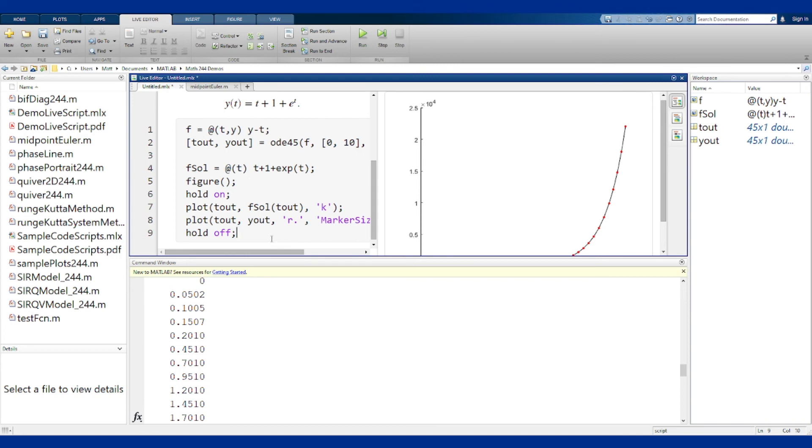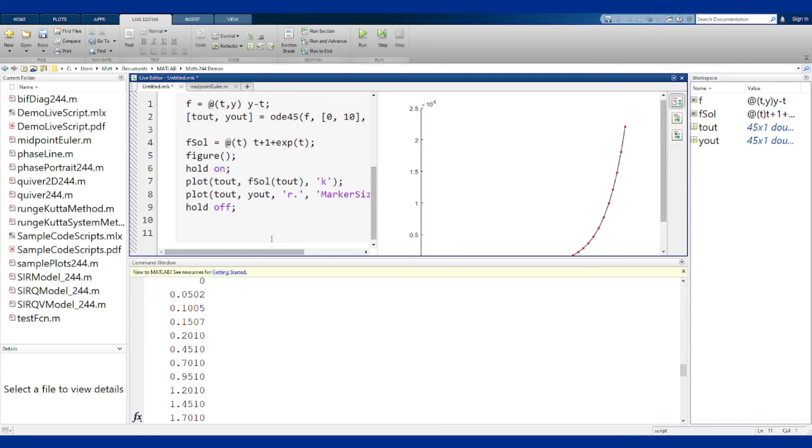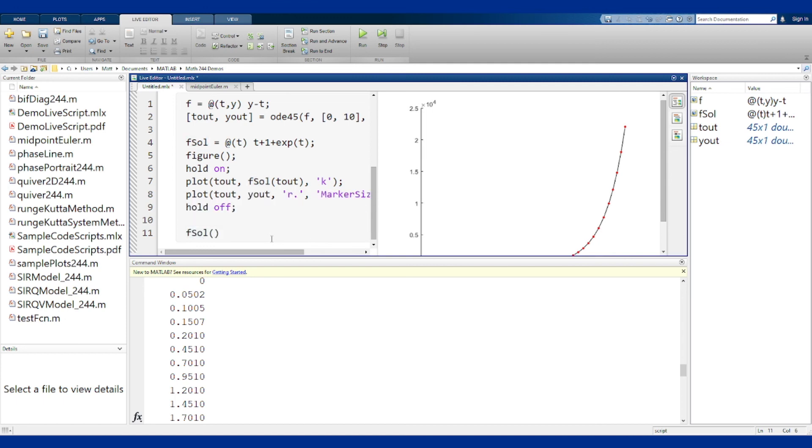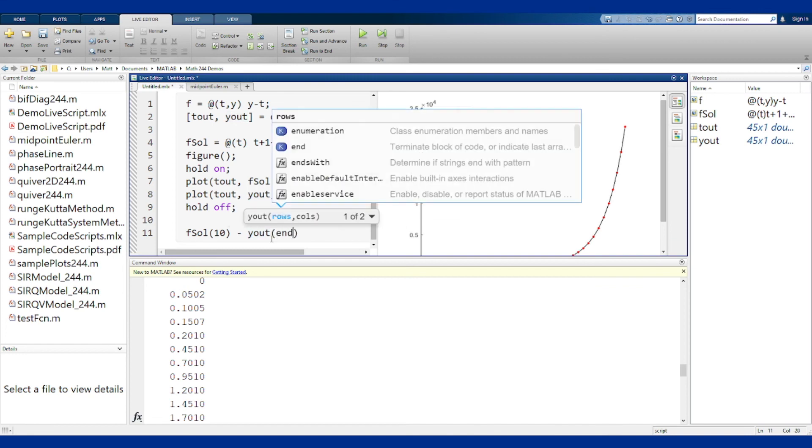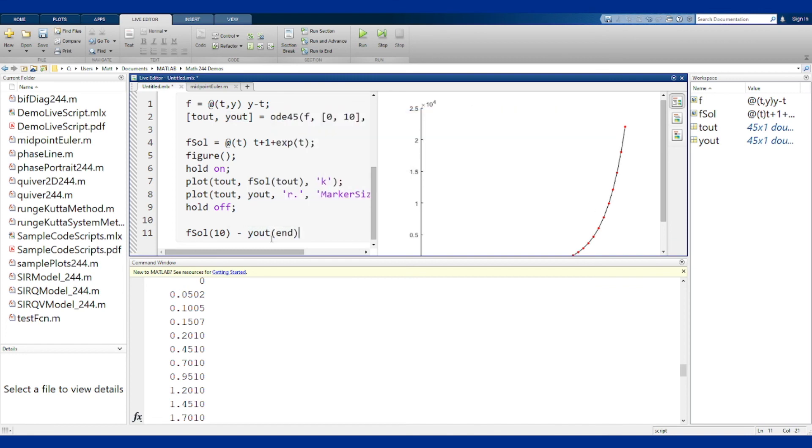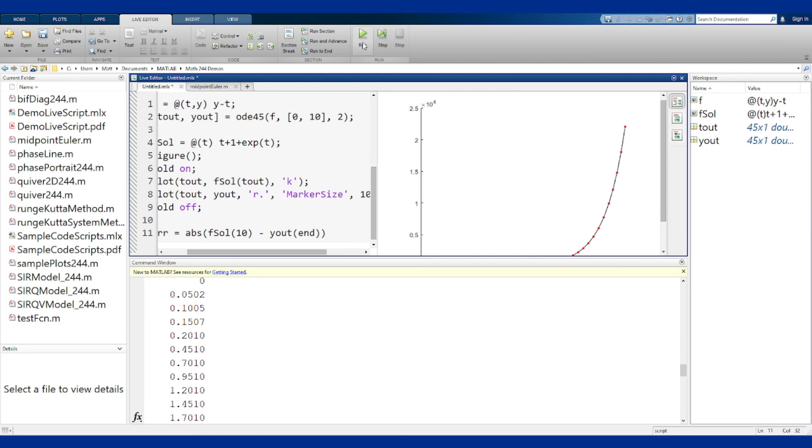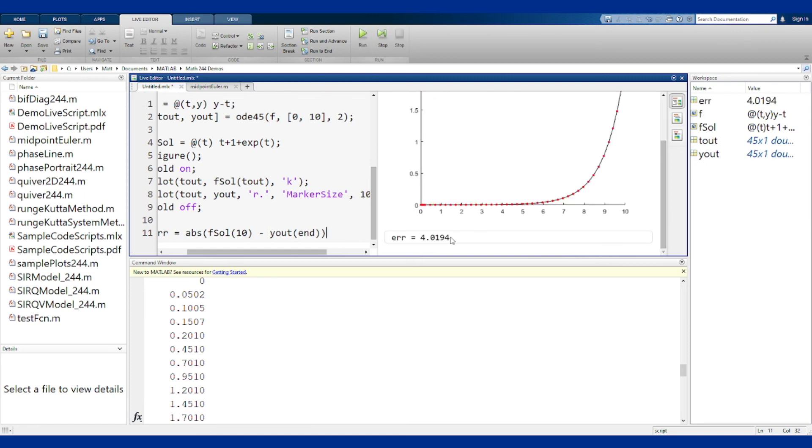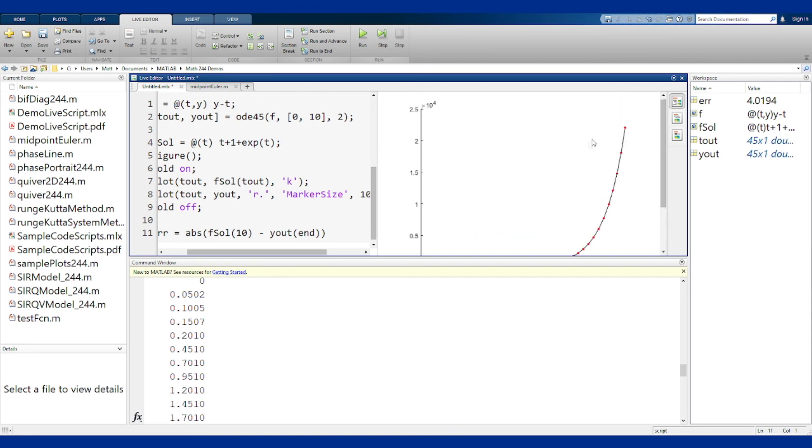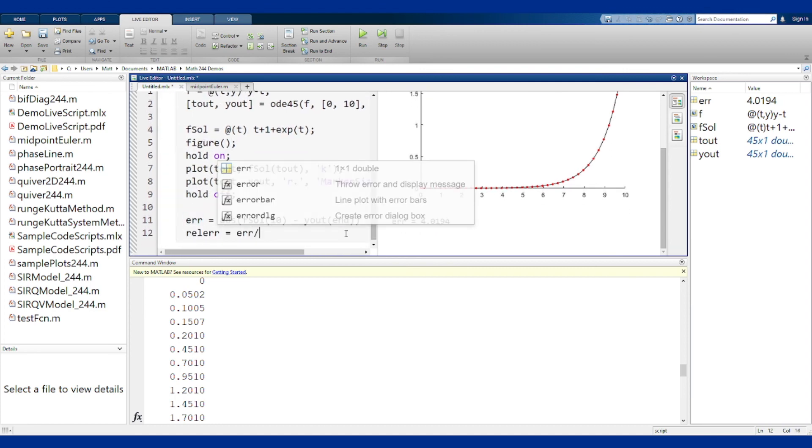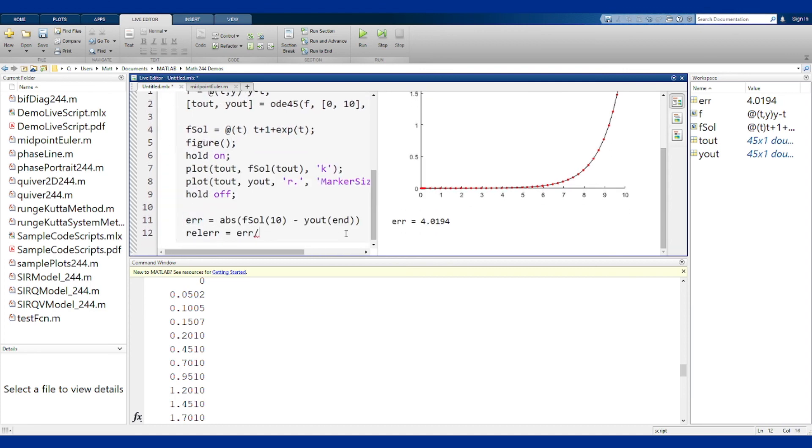So how would I compute that in this code? I have f_sol at the final time of 10 and I have my yout at the last index. You can get that by saying yout of end. This is my distance, so to get the actual error I want to look at the absolute value of this difference. Now if I run this code we see that our error is about 4.01, but the fact this value is 2.5 times 10 to the fourth, 4 is a very very small error percentage-wise. If you want to look at percentage error or relative error you can also do that by dividing by the actual solution value. 0.02 percent error basically.